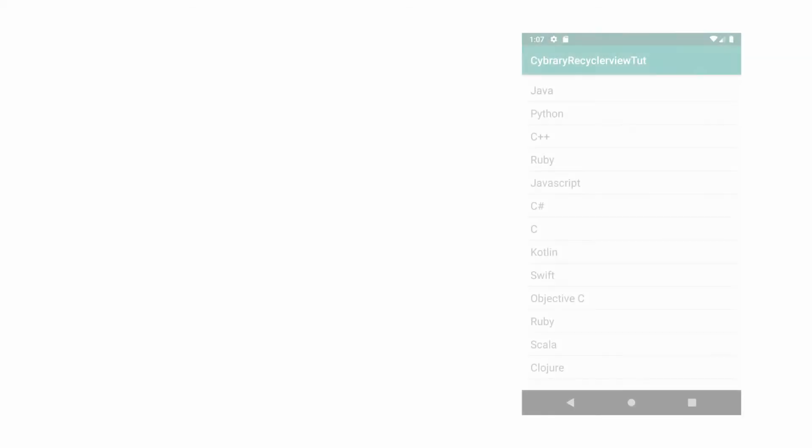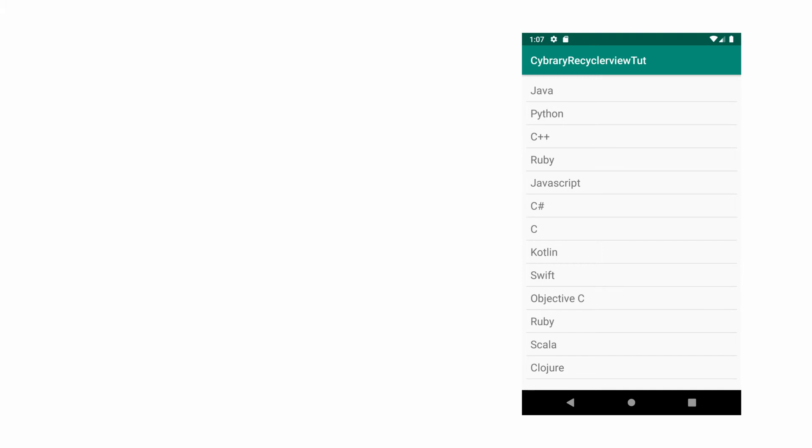Sometimes, you might need to display a large set of data in such a way that the user can scroll and view each item. I'm sure you've come across this.